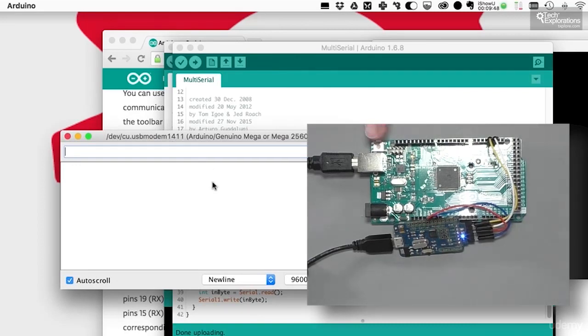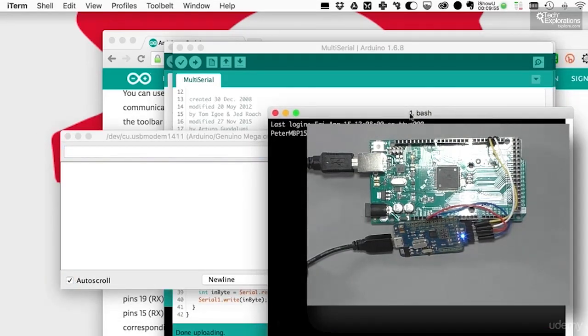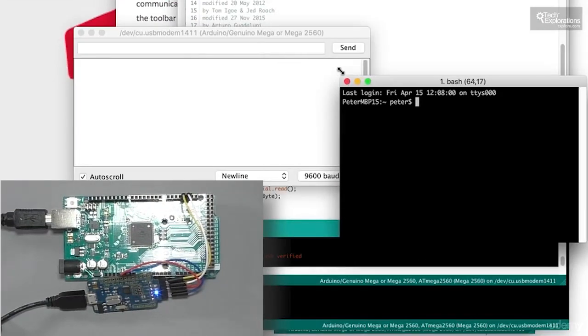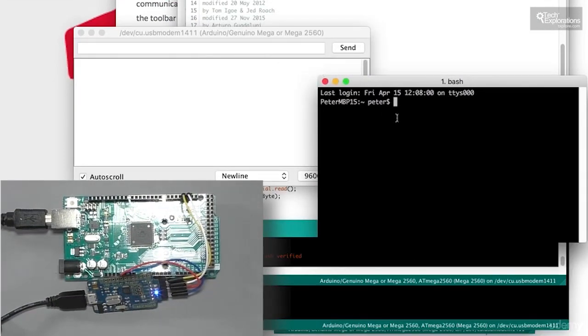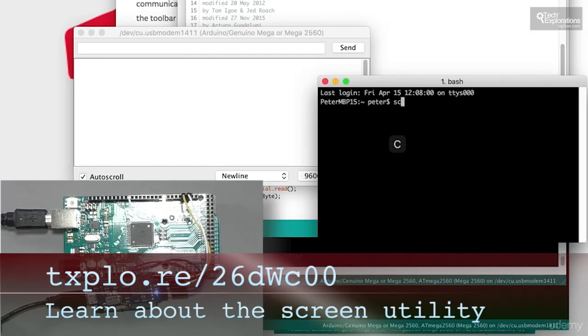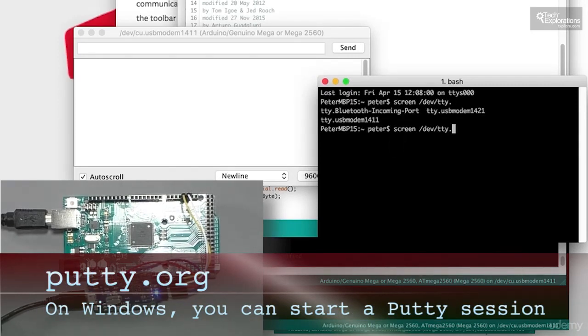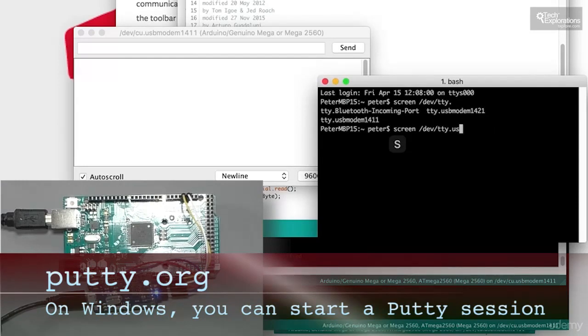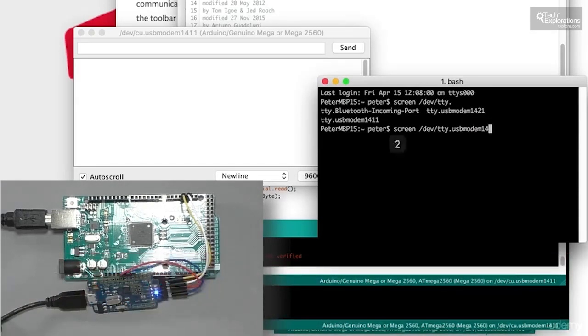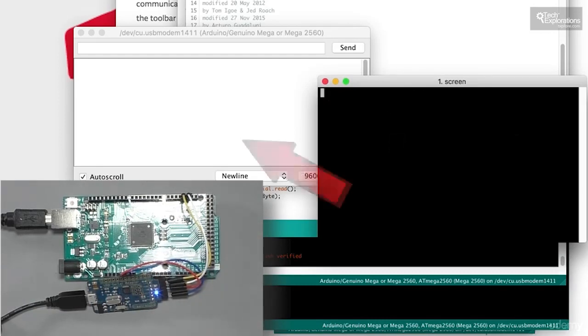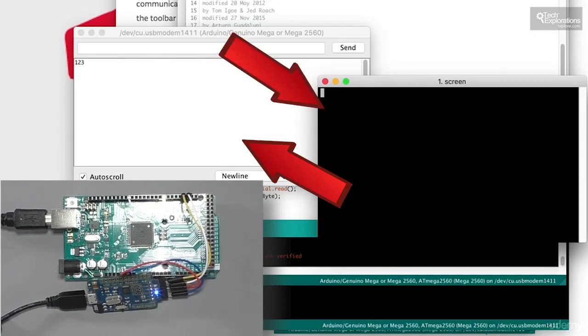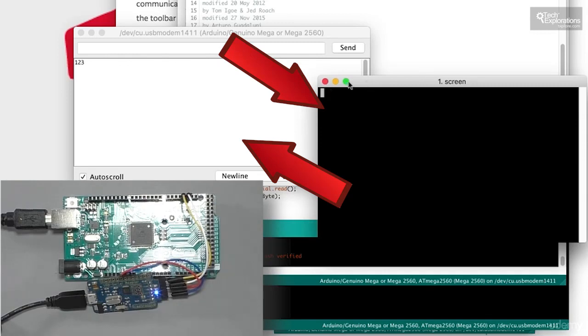For the second, I'm going to use a terminal, and at least on the Mac, I'll use the screen utility to connect to the second USB serial port. I'll just say screen, and then navigate to the USB modem 1421, and the speed is 9600 baud. So now anything that I type from one terminal will appear in the other terminal. I just typed the numbers 123 inside the screen utility, and that appeared in the Arduino IDE serial monitor.